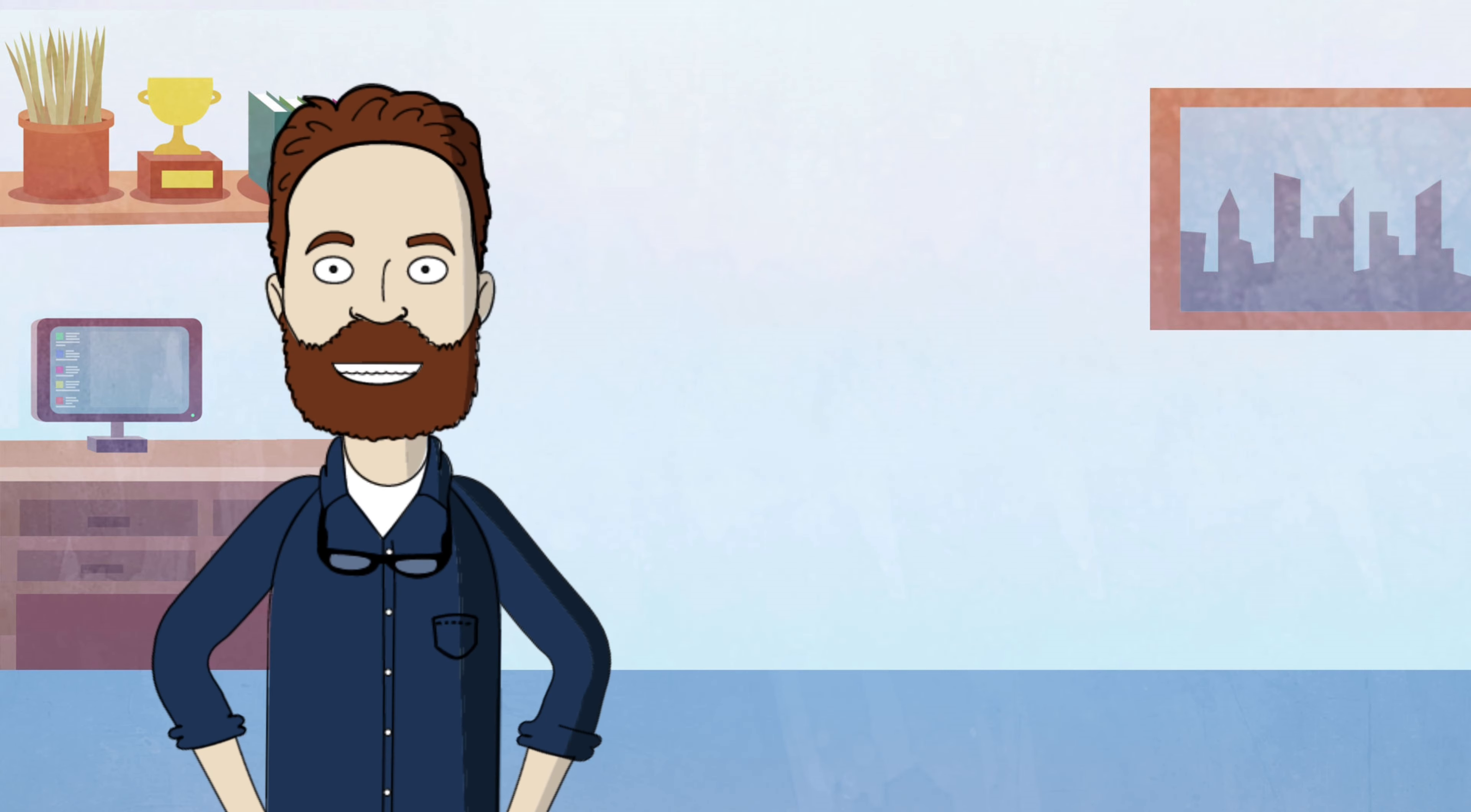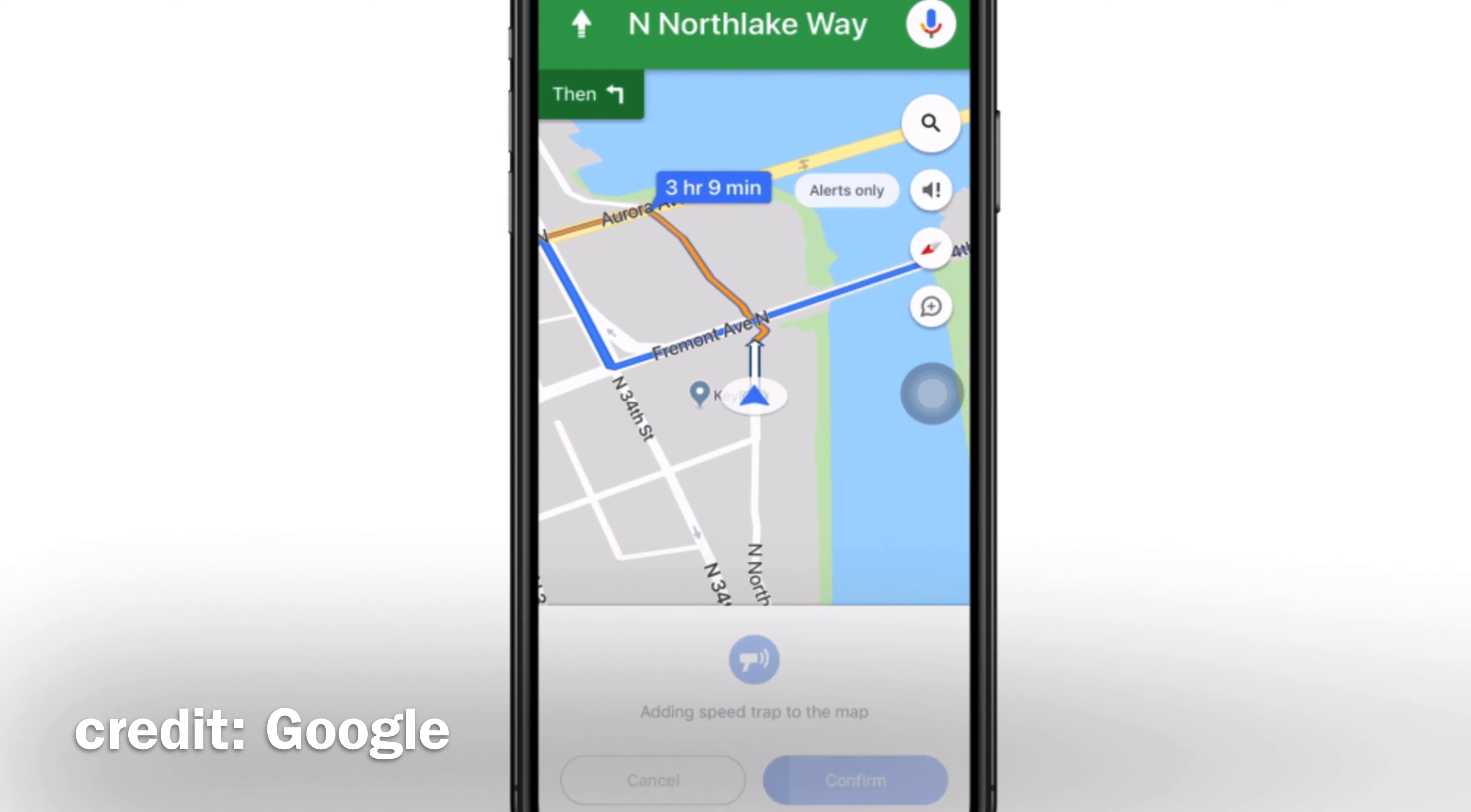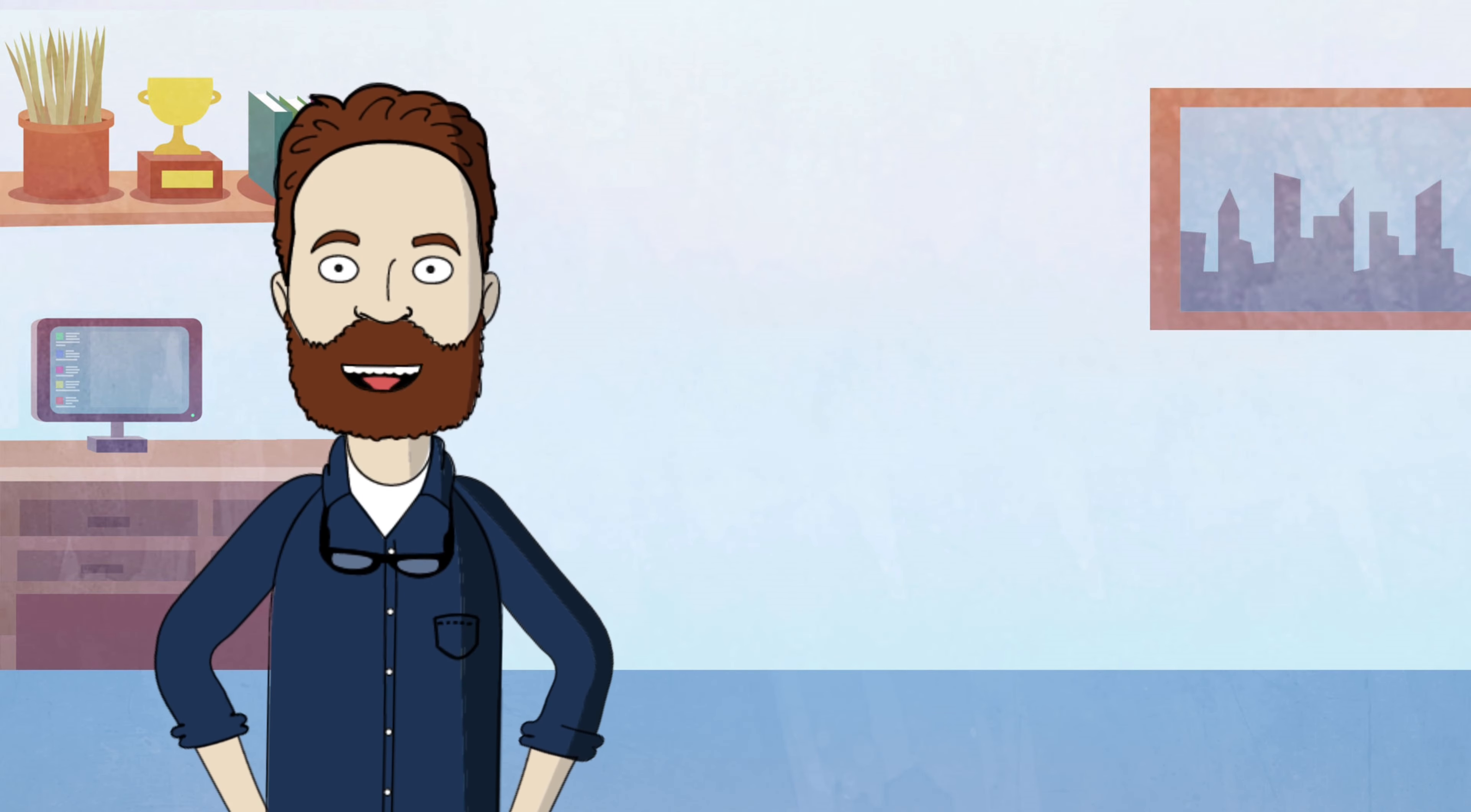You might have noticed that Google Maps allows users to report traffic incidents, such as accidents, road closures, or heavy traffic. These crowdsourced reports play a crucial role in updating the traffic data, ensuring that Google Maps stays up-to-date with the latest conditions on the roads.